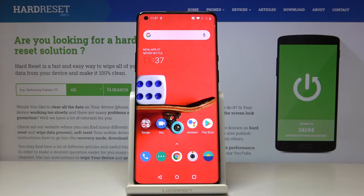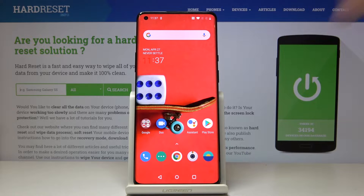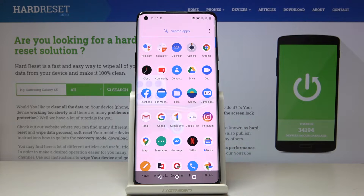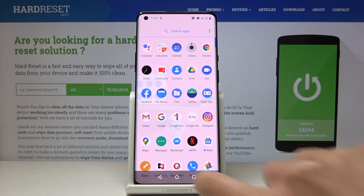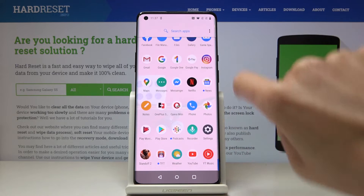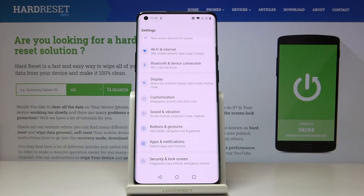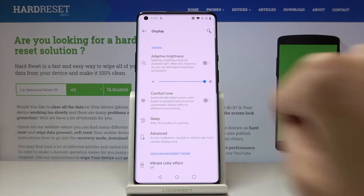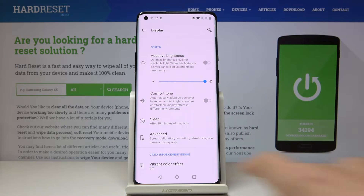Here I've got OnePlus 6 Pro and let me show you how to change screen timeout on the following device. First, you have to open the list of all apps, then find and select the Settings. Now go to Display and select Sleep.